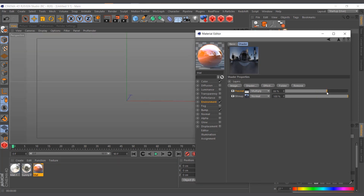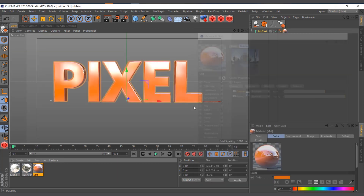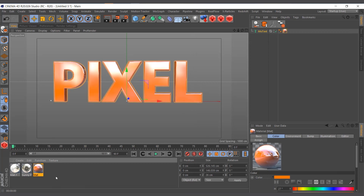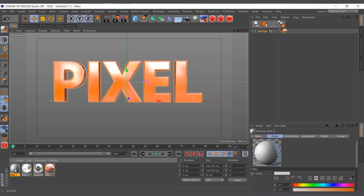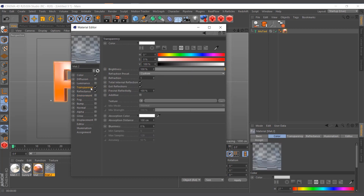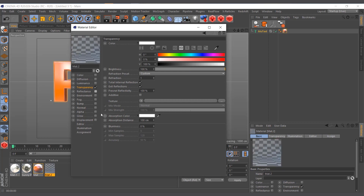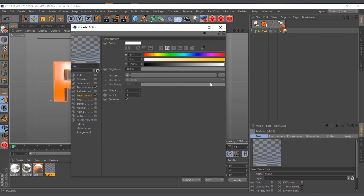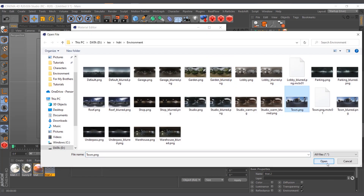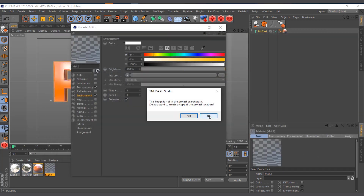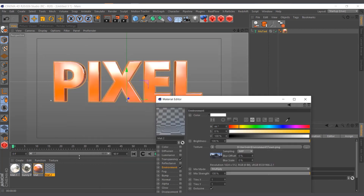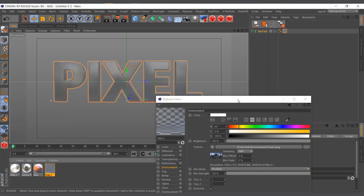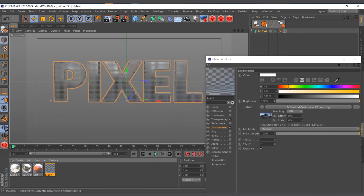That's basically how it works. Now let me show you how to create a glass effect with the same technique. I'll enable Transparency, uncheck Color and Reflectance so nothing happens, then check the Environment map and bring in the HDRI again. I'll apply it to the text — but when we render, nothing happens.